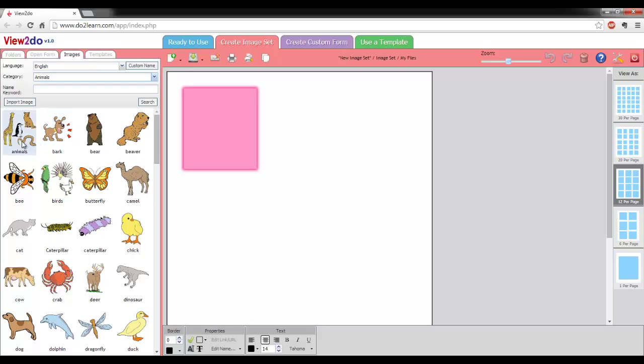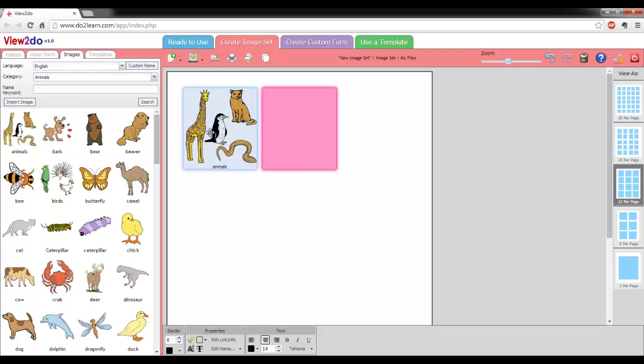To add images to your set, drag an image from the library onto one of the pink boxes in the workspace.